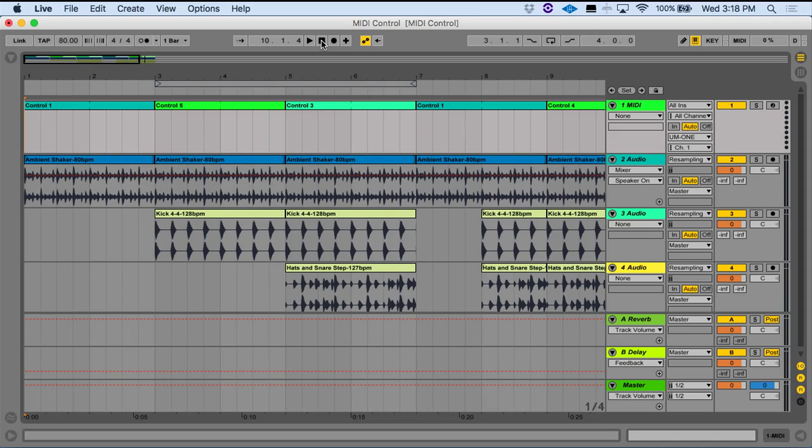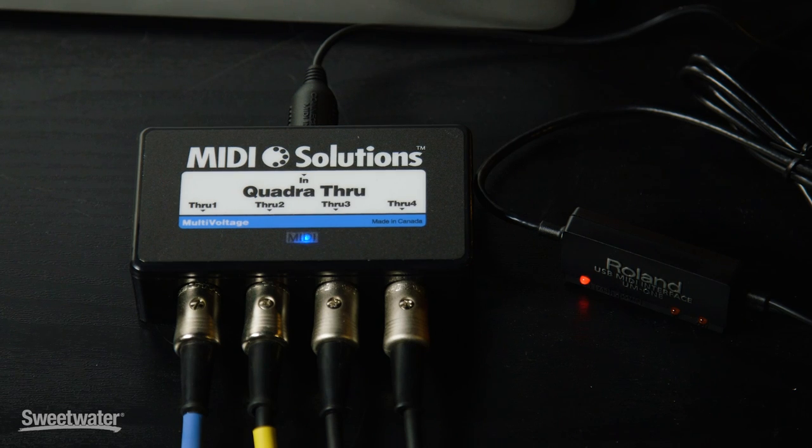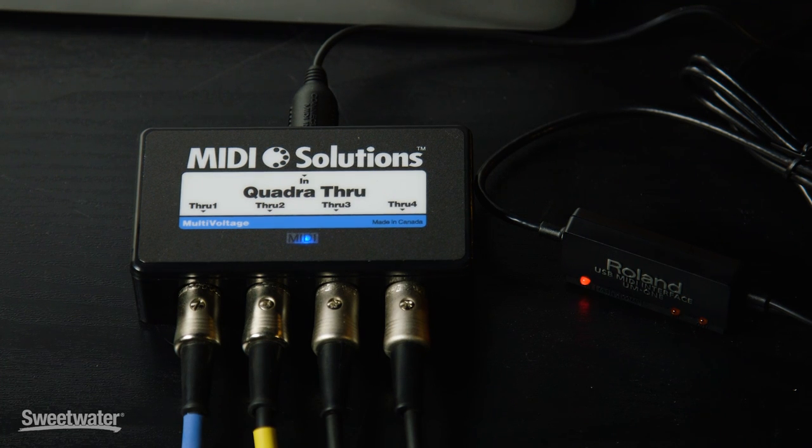You can see that all these changes are happening automatically, and this allows you as a player or a singer to just stay concentrated on what you're doing with your instrument. You don't have to worry about stepping on pedals, changing presets, or managing any of this — it's all handled automatically by MIDI control from the computer. All that's required to make this work is a simple MIDI interface. I have a Roland UM-1 connected and I've also got a MIDI splitter, but you may or may not need that depending on how your gear is routed.